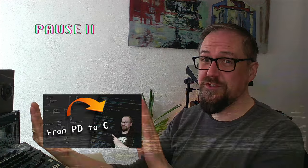If you haven't watched our introduction to the Plug Data and the Heavy Compiler, you should definitely watch this video first.